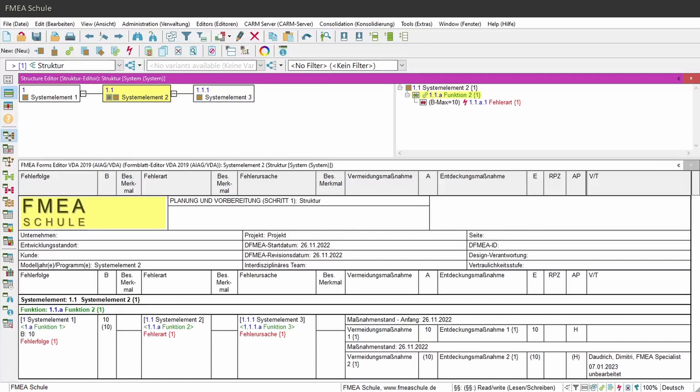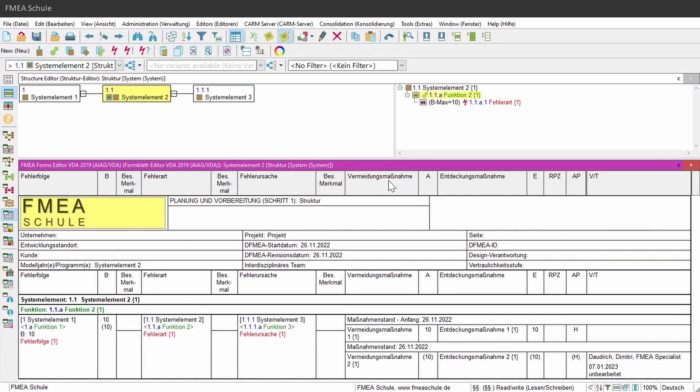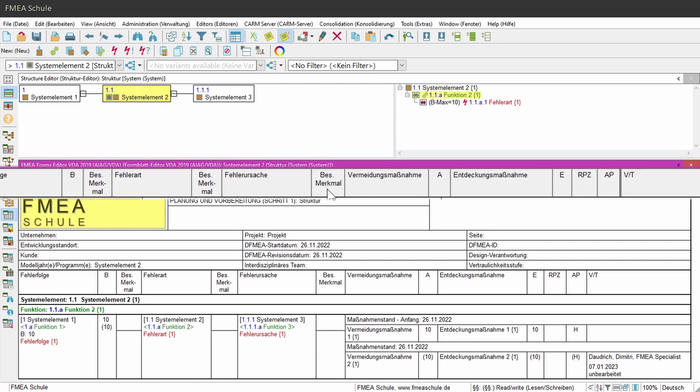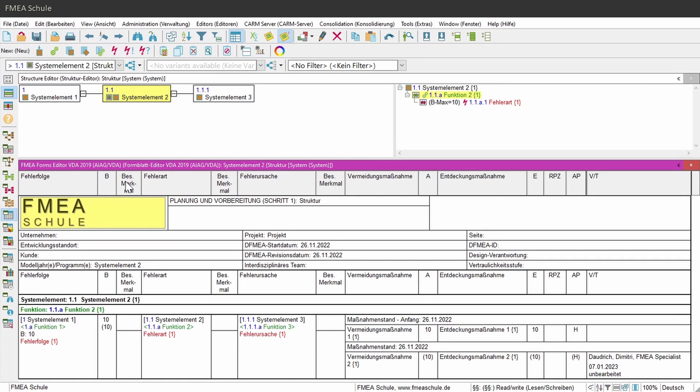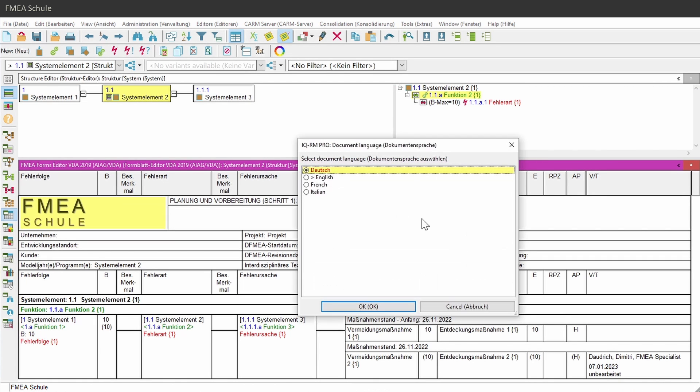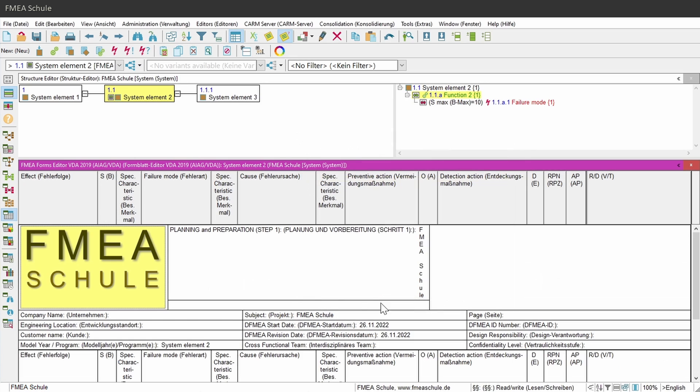Please note in some editors, in my example the FMA form sheet editor, the column headings have the same language as the document language. But if I switch the language of the document, then the first language will be the document language and in brackets will be the second selected language.